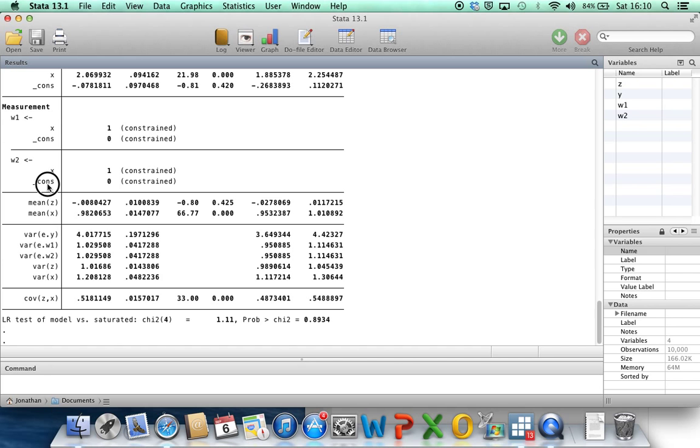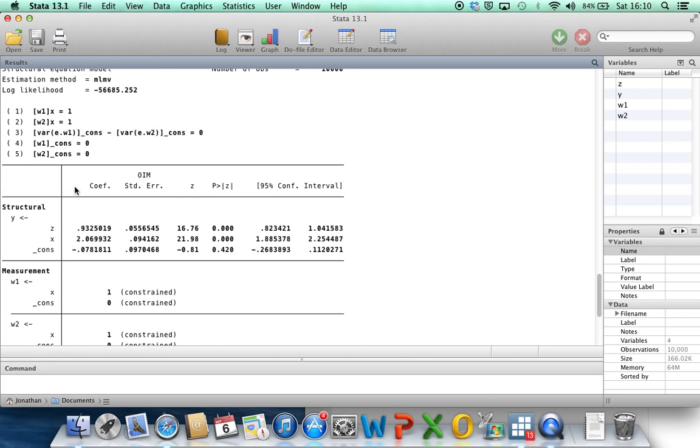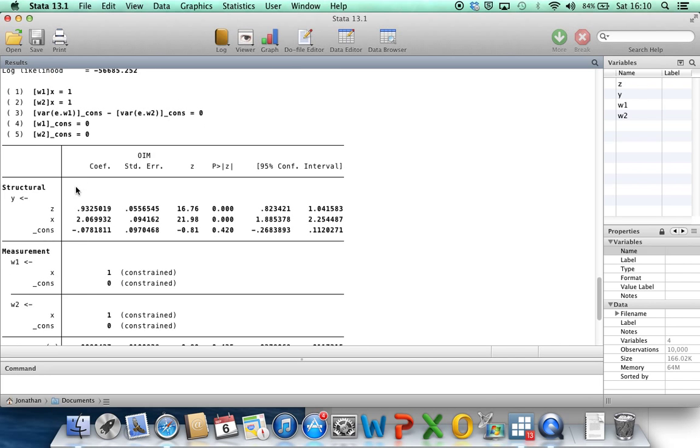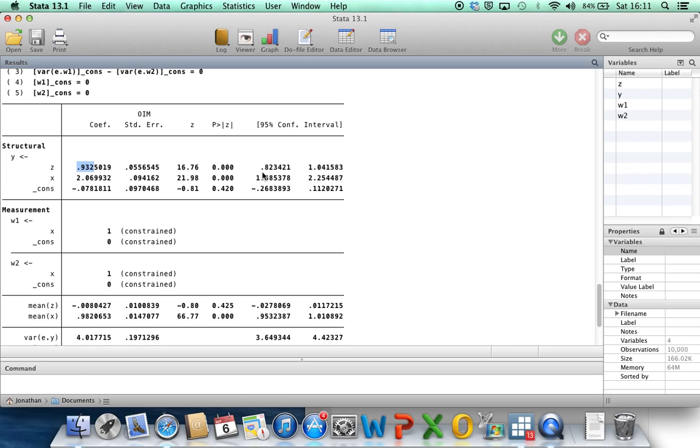If we want to get confidence intervals for those, if we scroll up to the Stata output window, we can see the first part of the output is for the model for y. You can see the coefficient of z is 0.93. The confidence interval covers, includes 1. And similarly, the coefficient for x, quite close to 2, and the confidence interval includes 2.